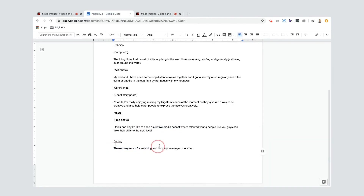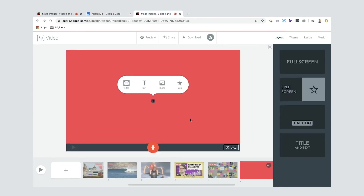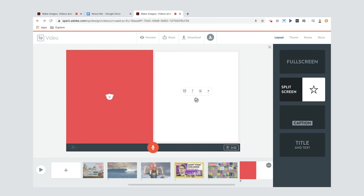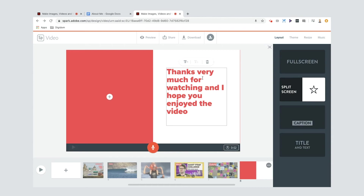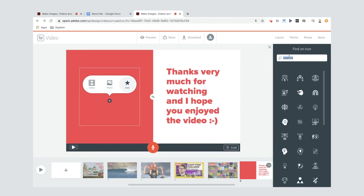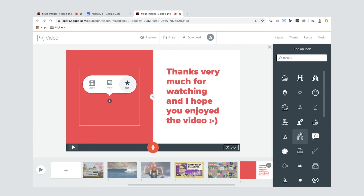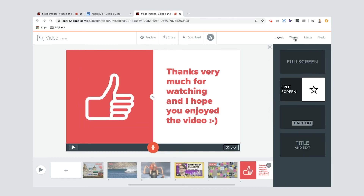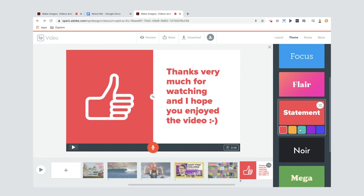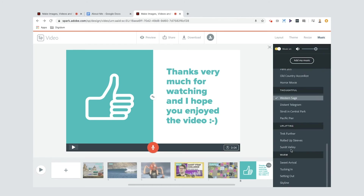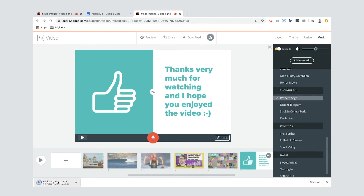The last slide is the ending — thanks very much for watching and I hope you enjoyed the video. I'll use a split screen: text on one side with a little smiley face emoji, and on the other side I'll search for an icon — maybe this one, nice. I've already selected the theme. You can also change the colors — maybe I'll change it to green, one of my favorite colors. I've selected Western Sage for the music. All we have to do now is download it — it downloads at the bottom of my screen — and then share it.